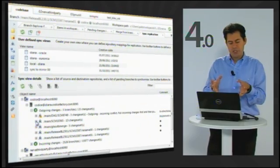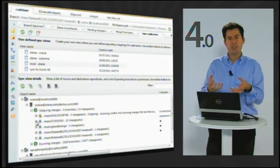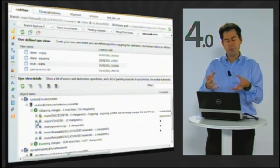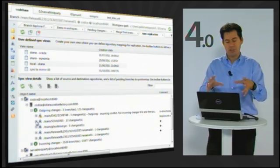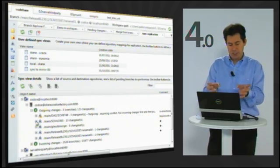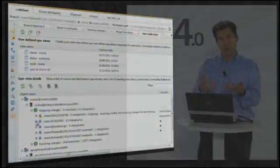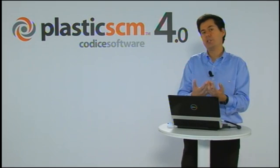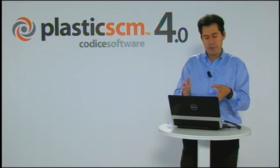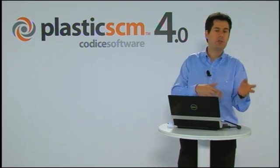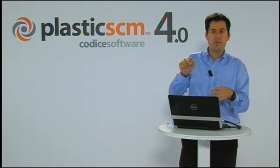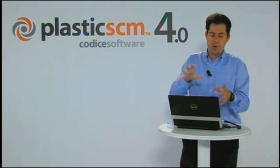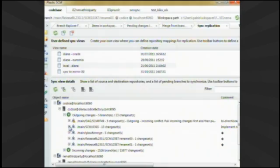This complements the distributed branch explorer — one is visual, the other is a list. The sync view is really helpful for daily operations when you want to know what is going to be pushed or pulled in a graphical way, visualizing the changes without entering all the power of the distributed branch explorer.